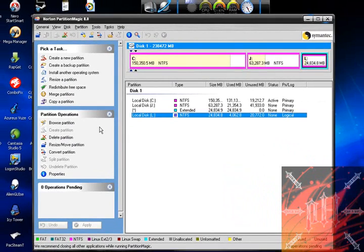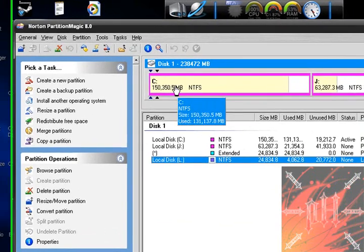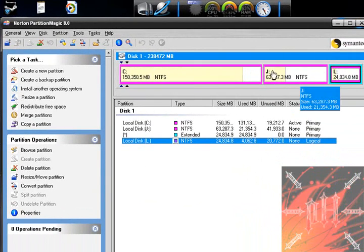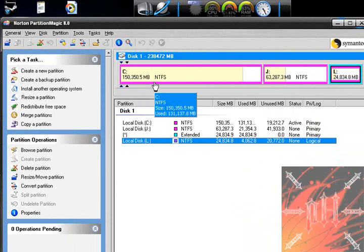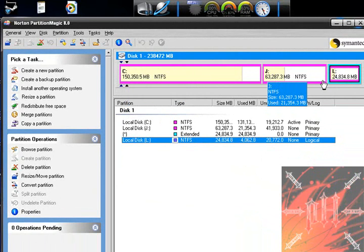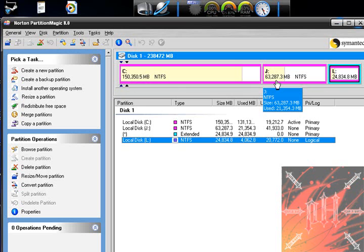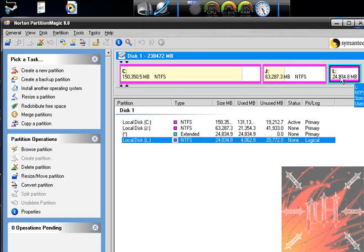This is the list of tasks that you can do. Over here, these are the partitions that I have on my hard drive already, and this is just another visual of the partitions I have on my hard drive. You can see that I have C drive which is huge, J which is smaller, and L which is the smallest. I have 150 gigs of C, 63 gigs of J, and 24 gigs of L.